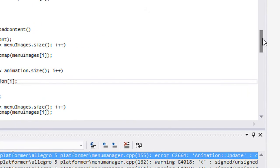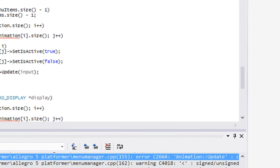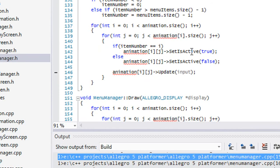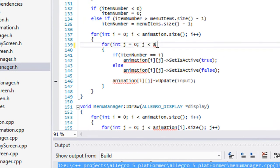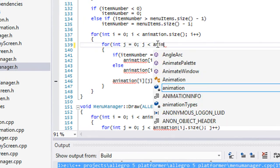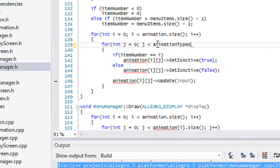And in our update method, right, in our for loop, what we're going to do is that we're going to say for j is less than animation types dot size.